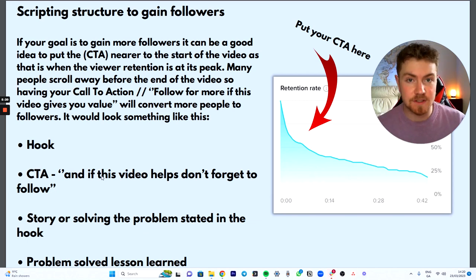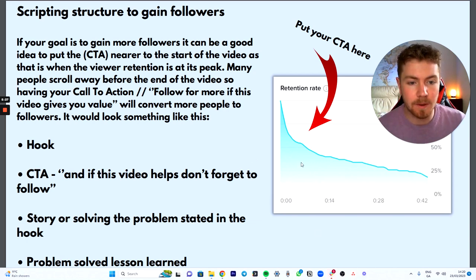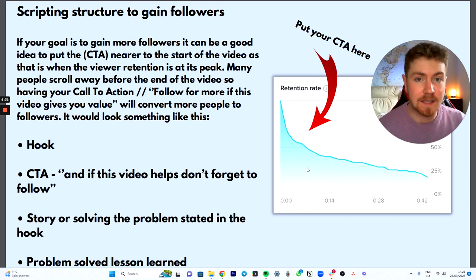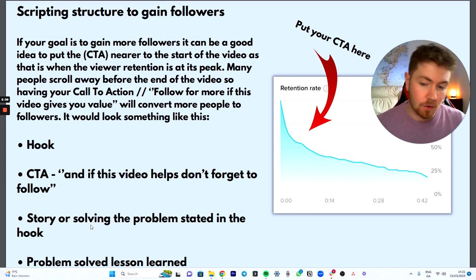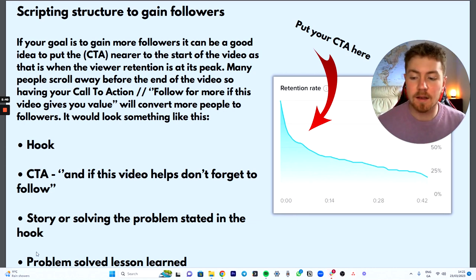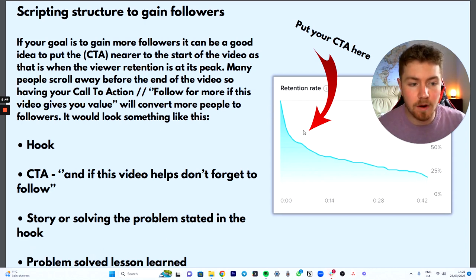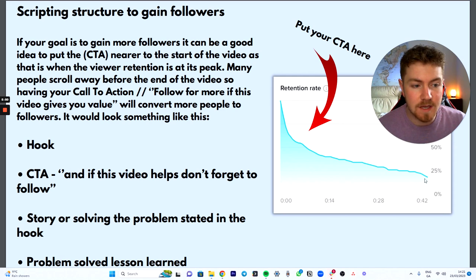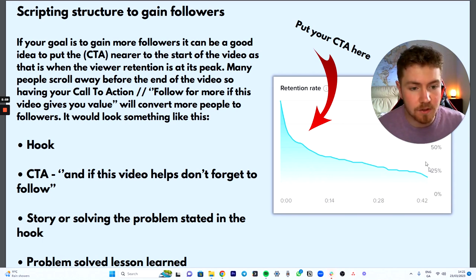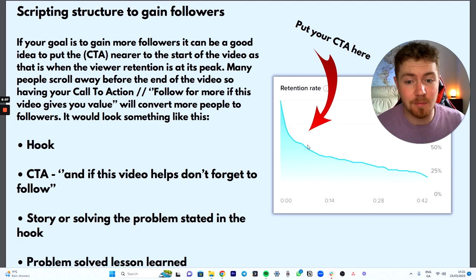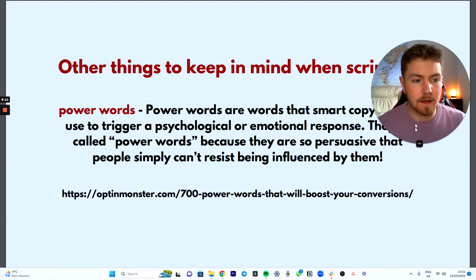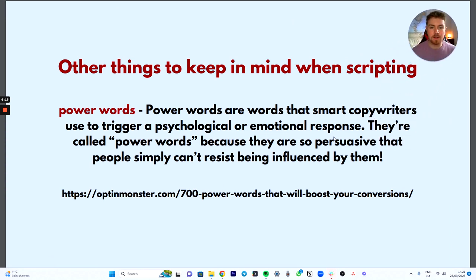It would look something like this: your hook would be something like 'if you want to lose weight, listen to these three steps — and also if this video gives you value, follow for more.' So you're putting the call to action not at the end but just after your engaging hook. Then you'd elaborate on the story or problem, and at the end give the problem solved or lesson learned. Because on a normal retention graph, most people start high but not many finish — so with your call to action at the end, you're getting under 25% of viewers seeing it, but at the start you're getting over 50%.